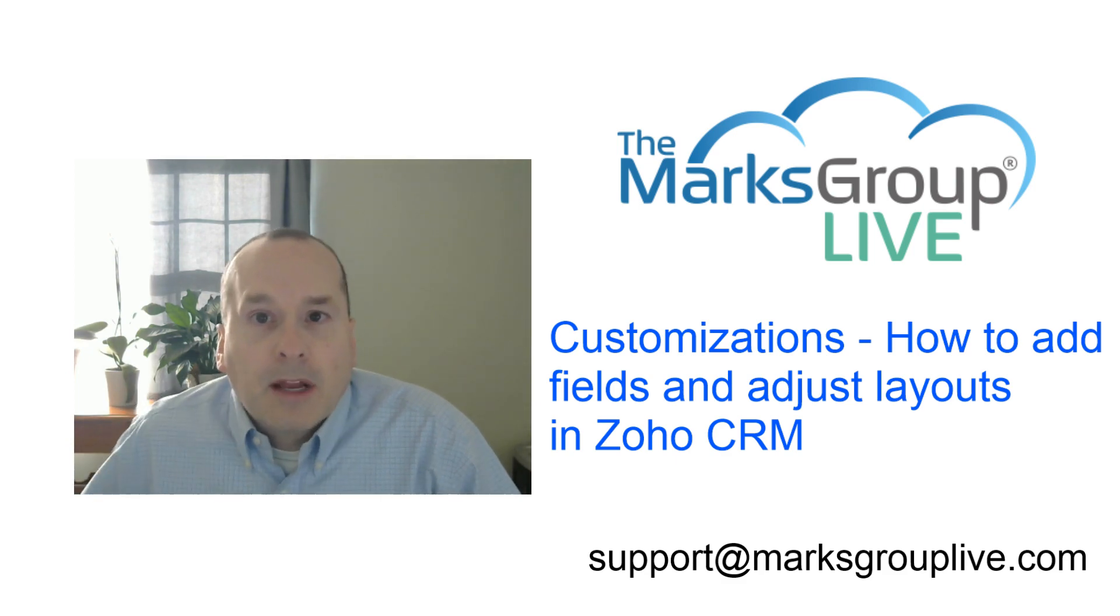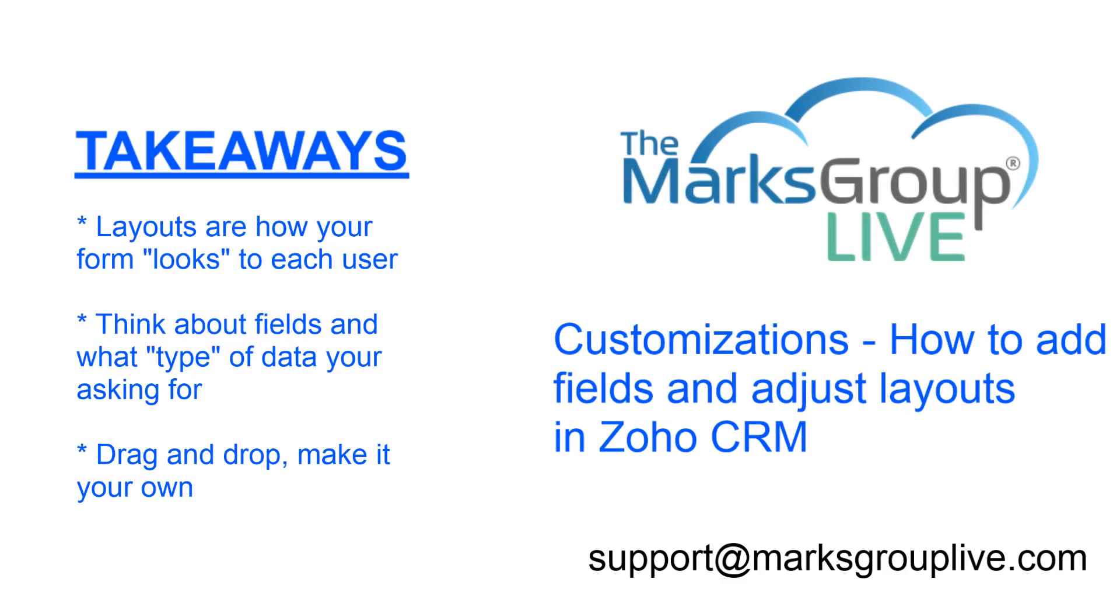Here are some main points we'll be discussing today. We're doing an intro to the layouts and customization for fields in Zoho. Some things to think about: layouts are how your form looks, think about what fields and the type of data we're asking for, drag and drop, make it your own.